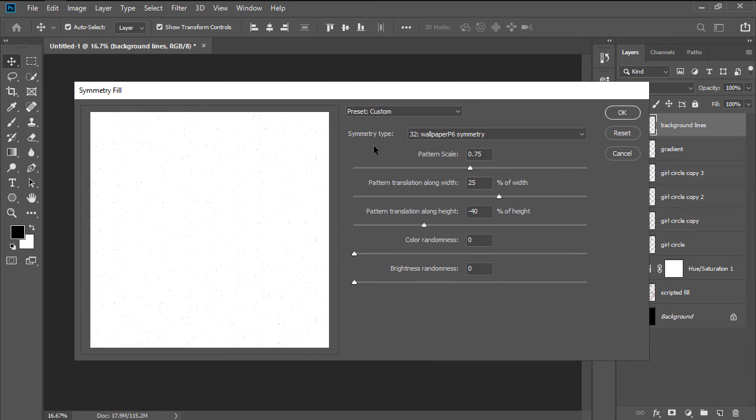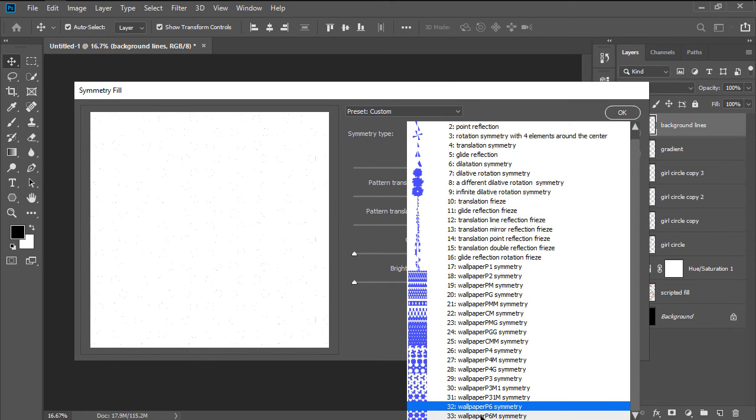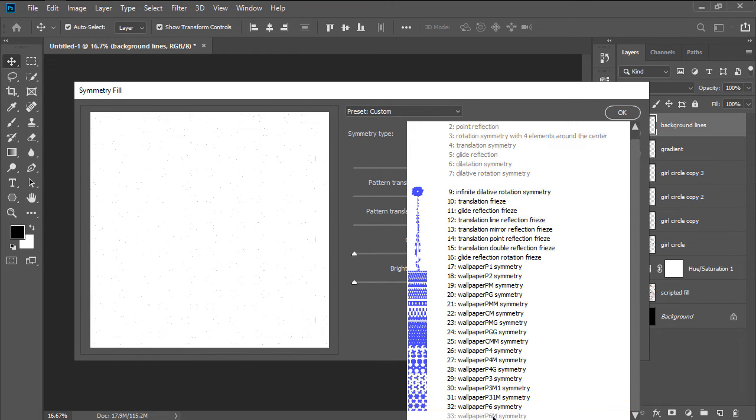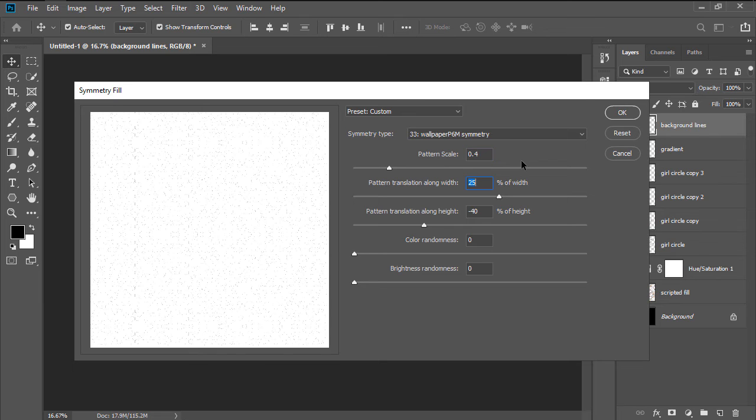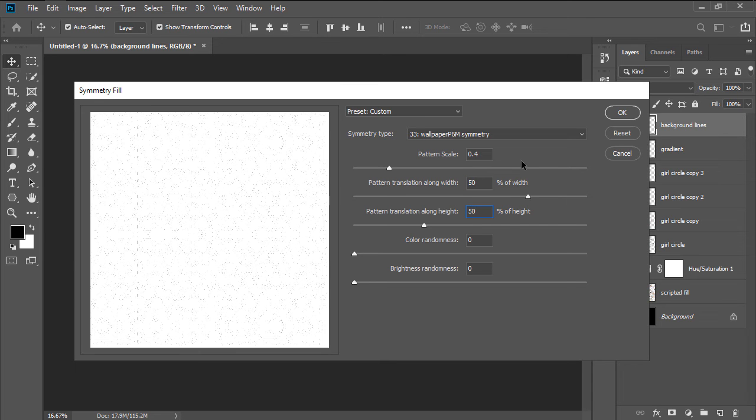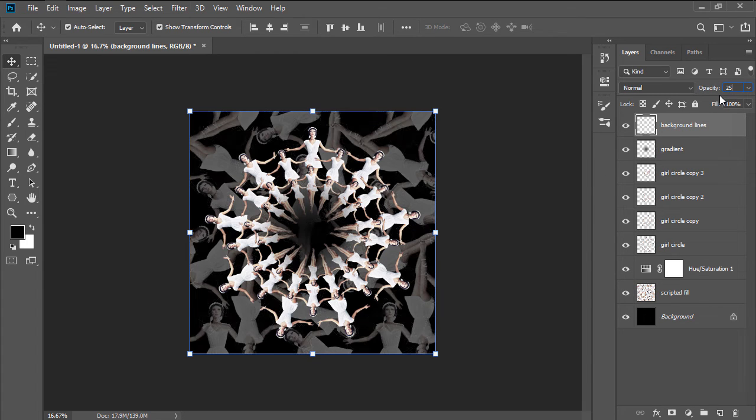Set the Symmetry Type to 33 Wallpaper P6 Sam Symmetry, the Pattern Scale to 0.4, and then both the Pattern Translation along Width and Height to 50%, and then hit OK. Adjust the resulting background, by lowering the opacity of its layer to 25%.